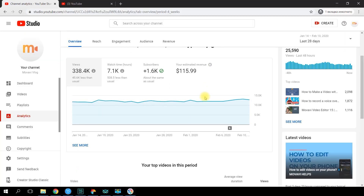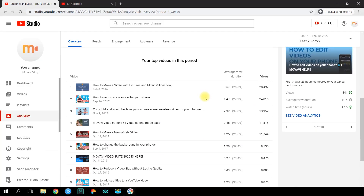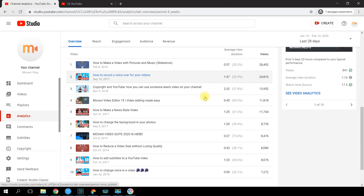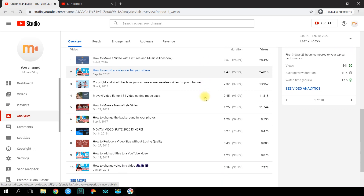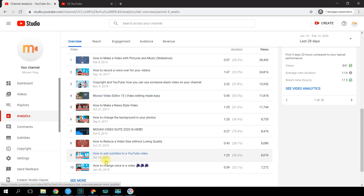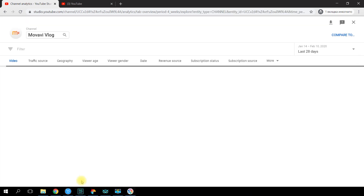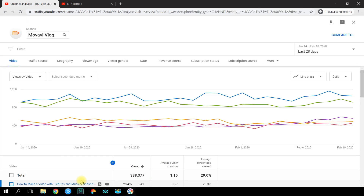Now let's go back to the overview page. Scroll down to reach the top 10 of your videos. Here you can learn what the audience and the YouTube algorithms like best — you should pay attention to this list when coming up with a topic for your next video. If you click 'See More,' you'll see the full list of your videos and be able to check the statistics separately for every single one.